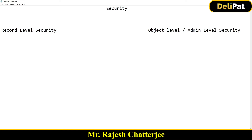On the other hand, we have object level security, also called admin level security. For example, with five users in the org: user one can create leads, user two can create and delete leads, user three can only view leads — no create, no delete. So as an admin, you define that user A has read access to the Lead object, user B has read and write access, and user C has read, write, and delete access. That's object level security.